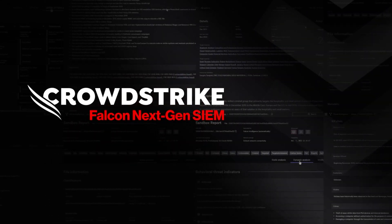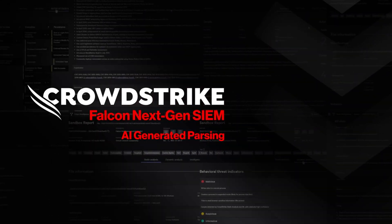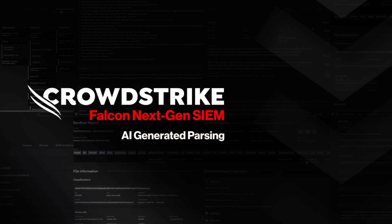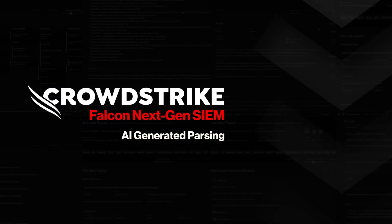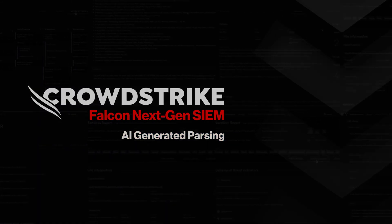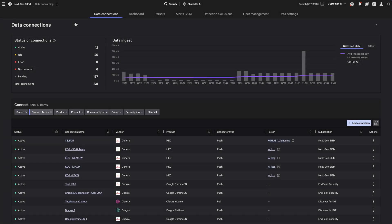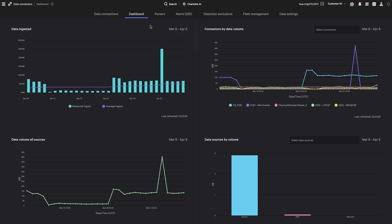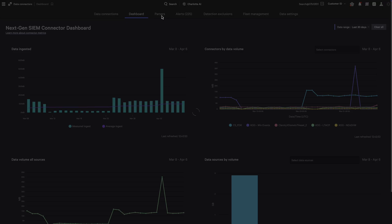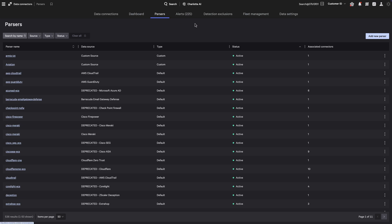CrowdStrike Falcon Next-Gen SIEM AI-generated parsing. Legacy SIEMs make data onboarding a challenge. Security teams often spend hours manually building custom parsers just to make raw logs usable, often an inefficient and complex process.